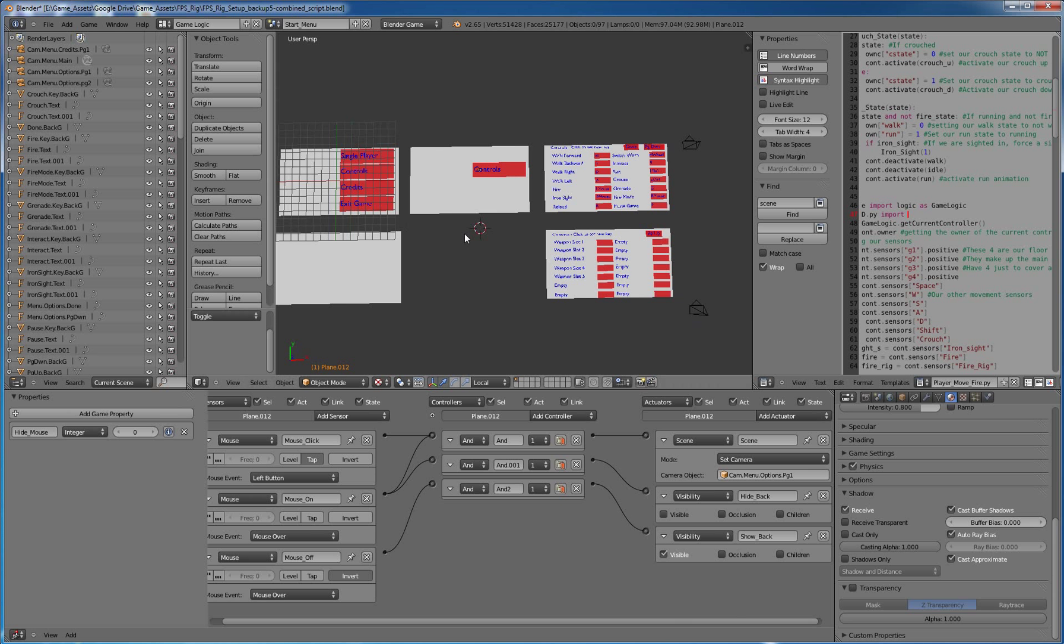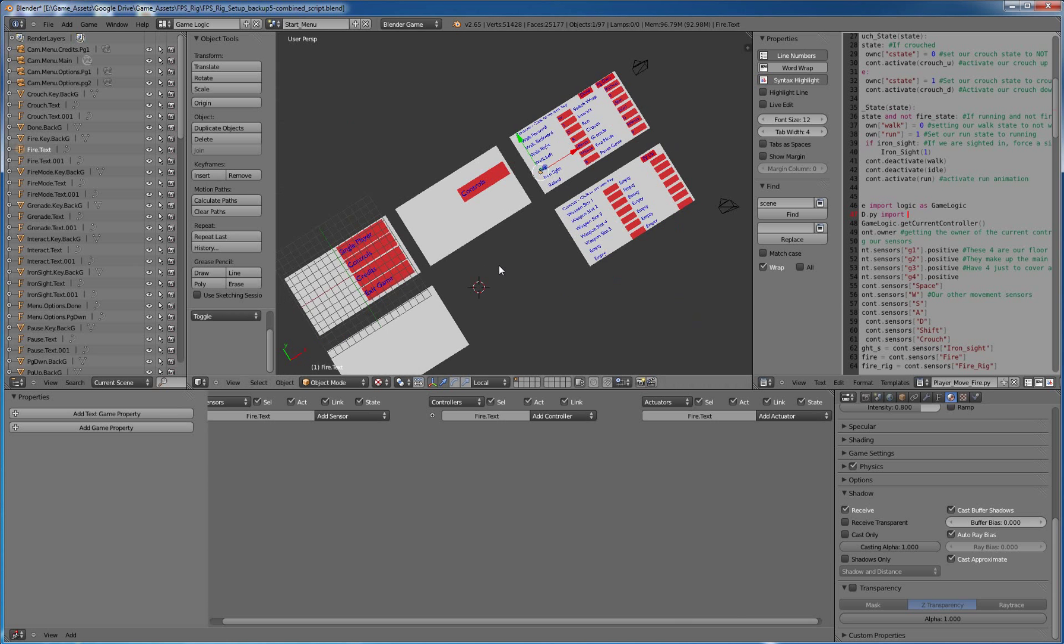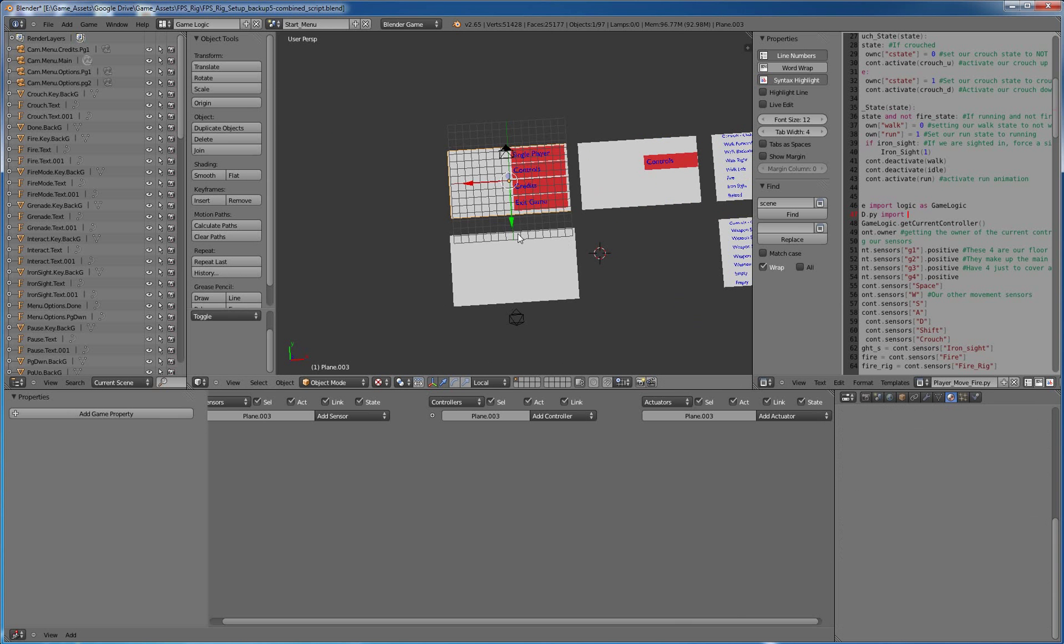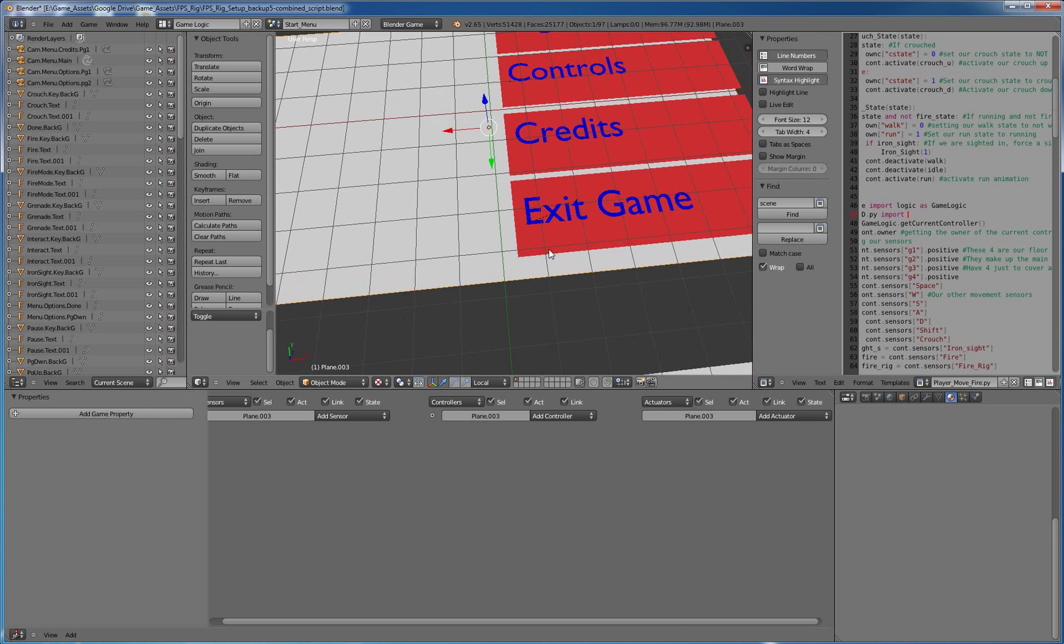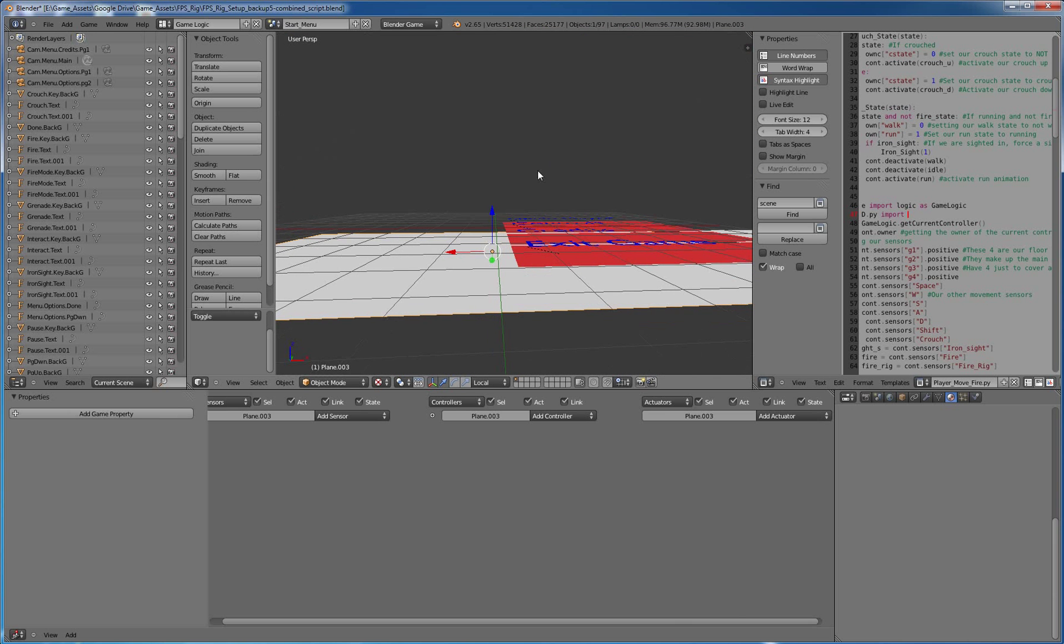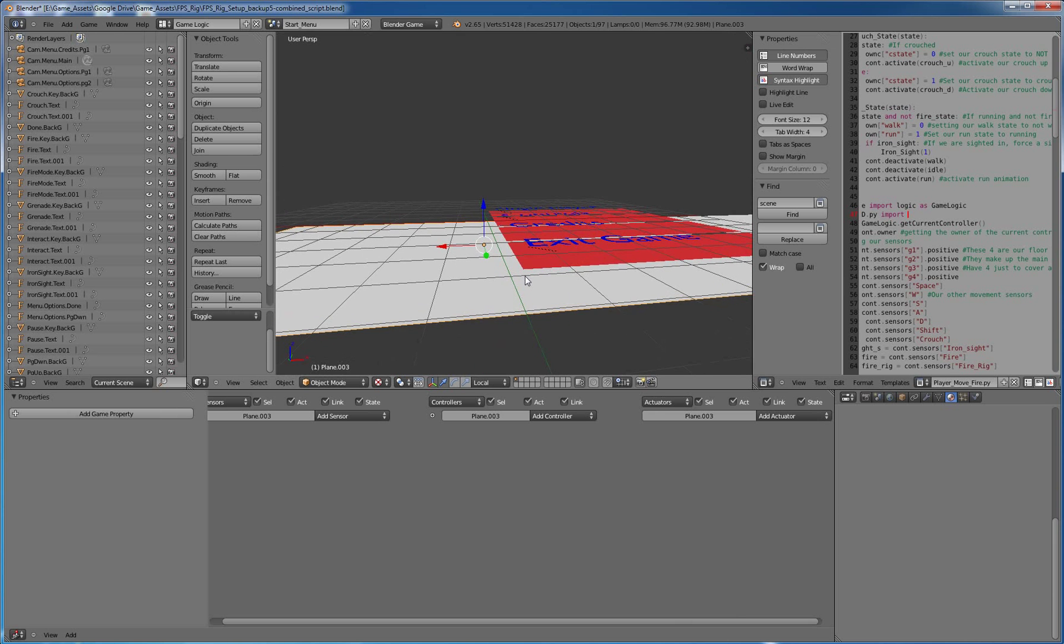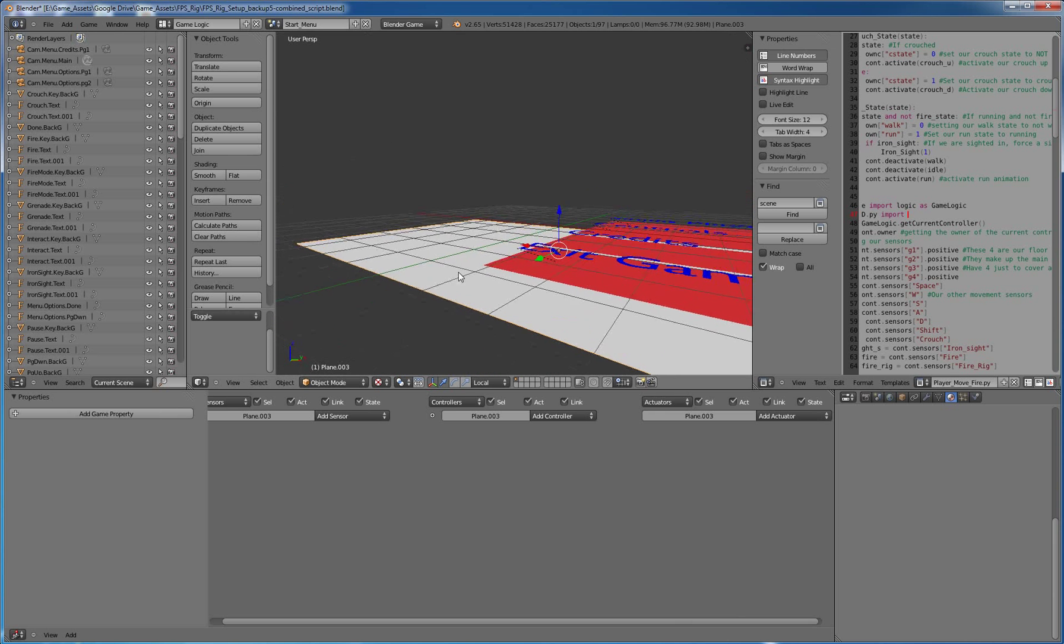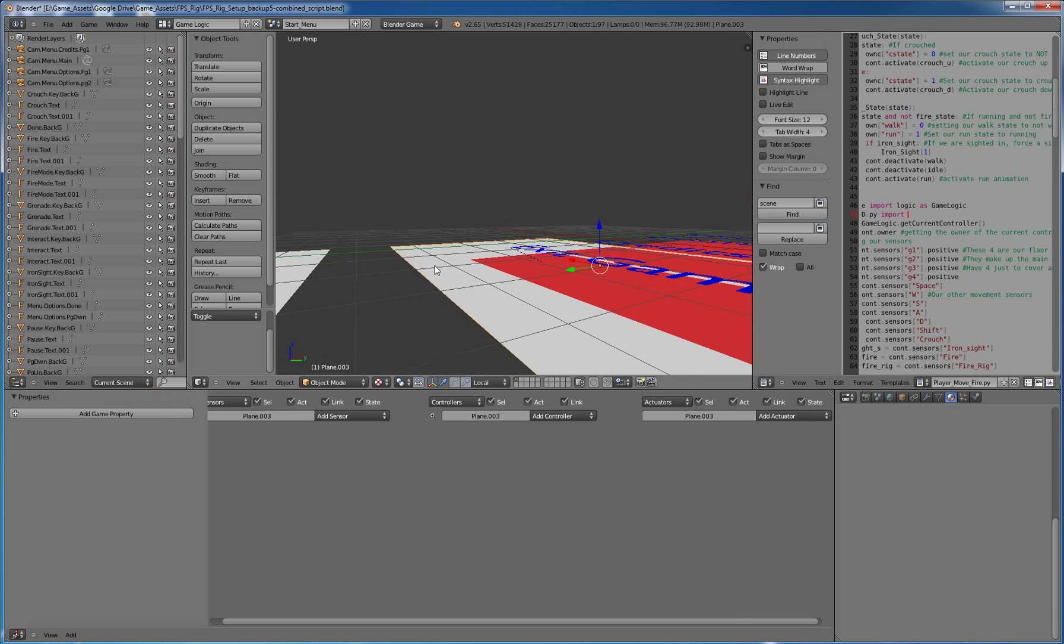So, first things first, create a new scene, and I named it start underscore menu, and I just added a plane. And then after that, I actually have a texture on that plane. You'll see it when I go into play mode. You just unwrap it and add an image texture, just to test, because I was going to have something with an image on it.